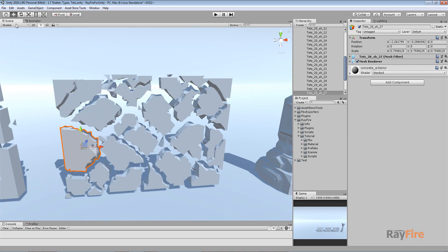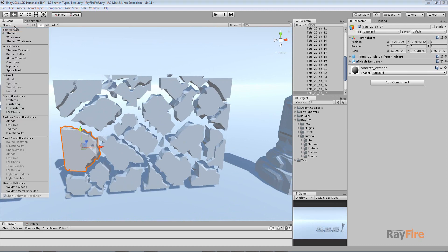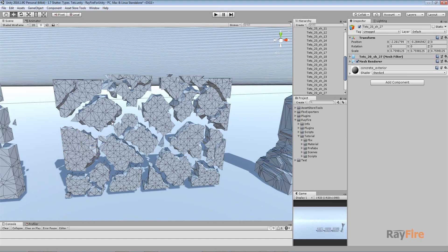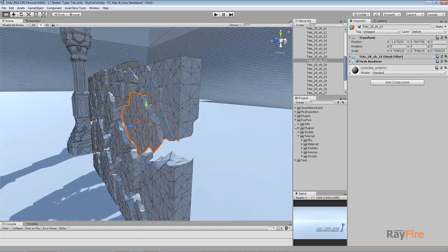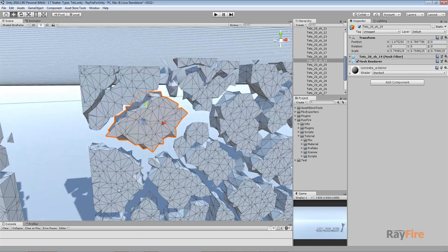But the disadvantage of using this way is that these fragments will be really high poly, because as you can see they keep all these triangles.